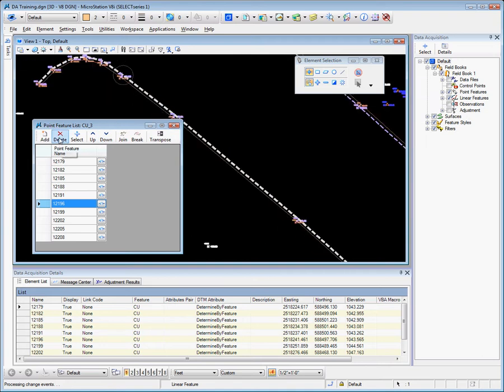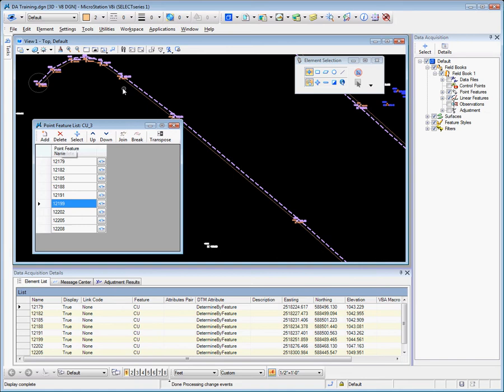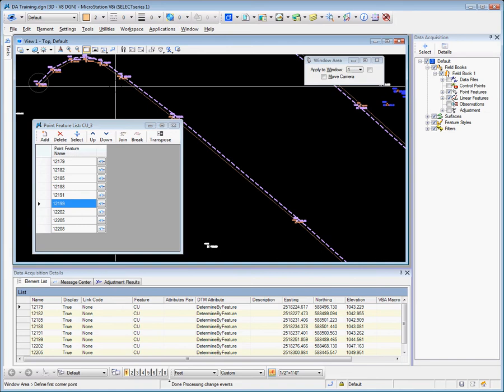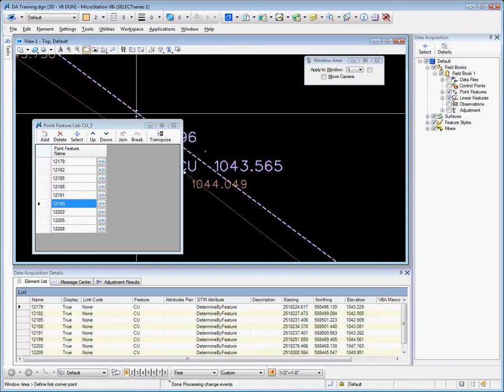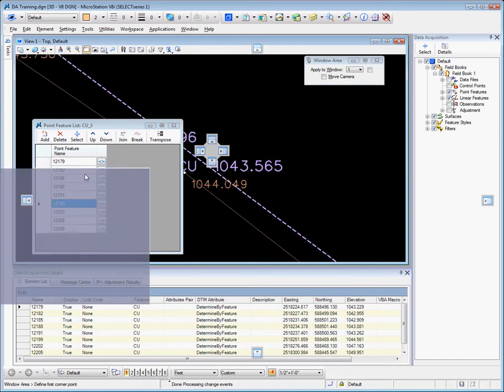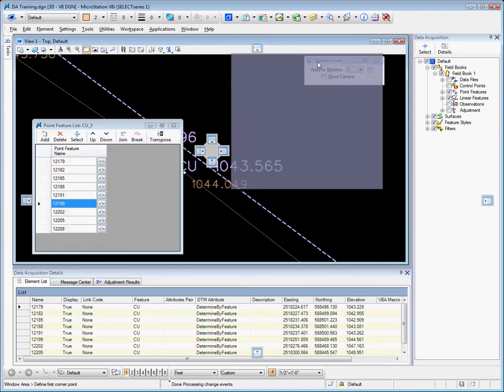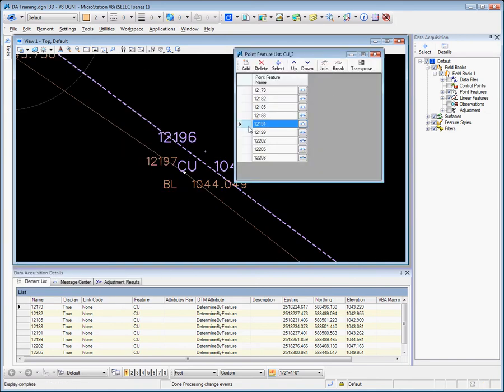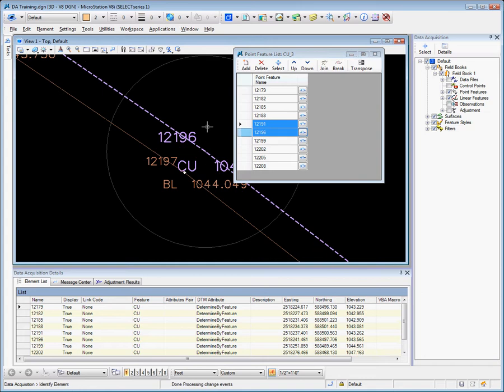We can delete the point out of the linear feature or we could return and select the point to add it back into the list. Any of these points can be moved up and down in the list.